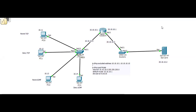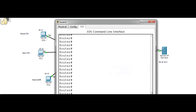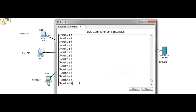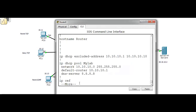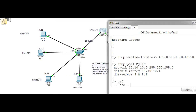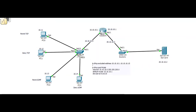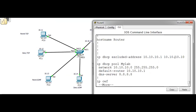We already have a pre-configured network here where we have configured an IP address on each port on this router, and all four PCs have got the IP address automatically assigned from the DHCP, which is already configured on this router. To verify we can give the command show running. I have excluded 10 IP addresses because 10.1 is reserved on this port, and the reservation up to 10.10 is there just in case anybody would like to assign a static IP on the host.